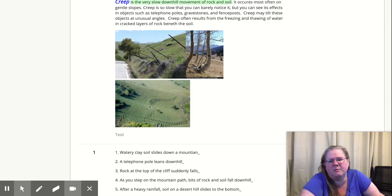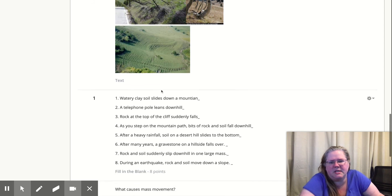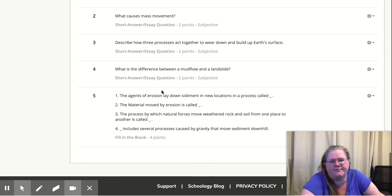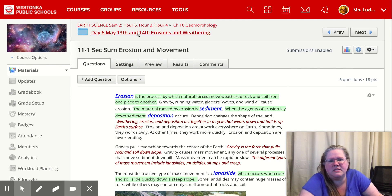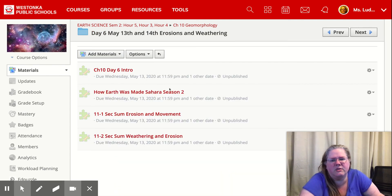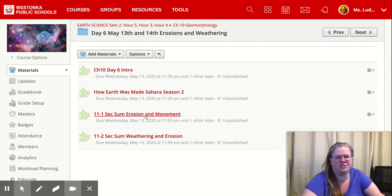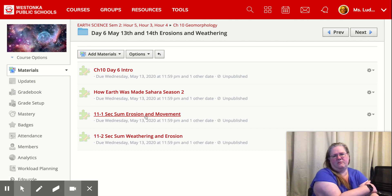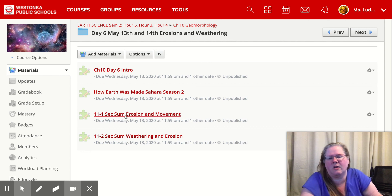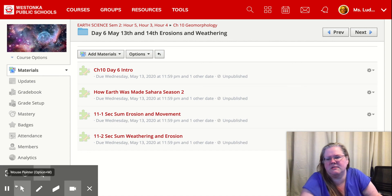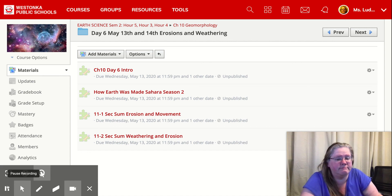We'll be discussing this in the notes coming up. This is soil creep — we'll get through all these different types. Then answer these questions. That's your job for the day. The video will take the longest amount of time; section summaries shouldn't take you more than five to ten minutes.